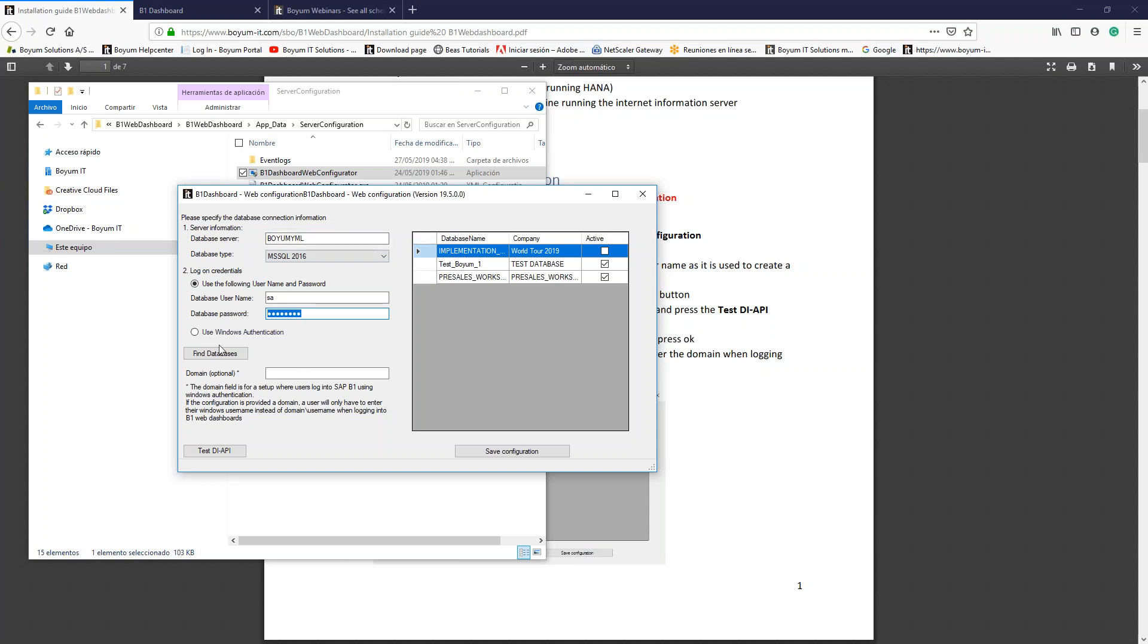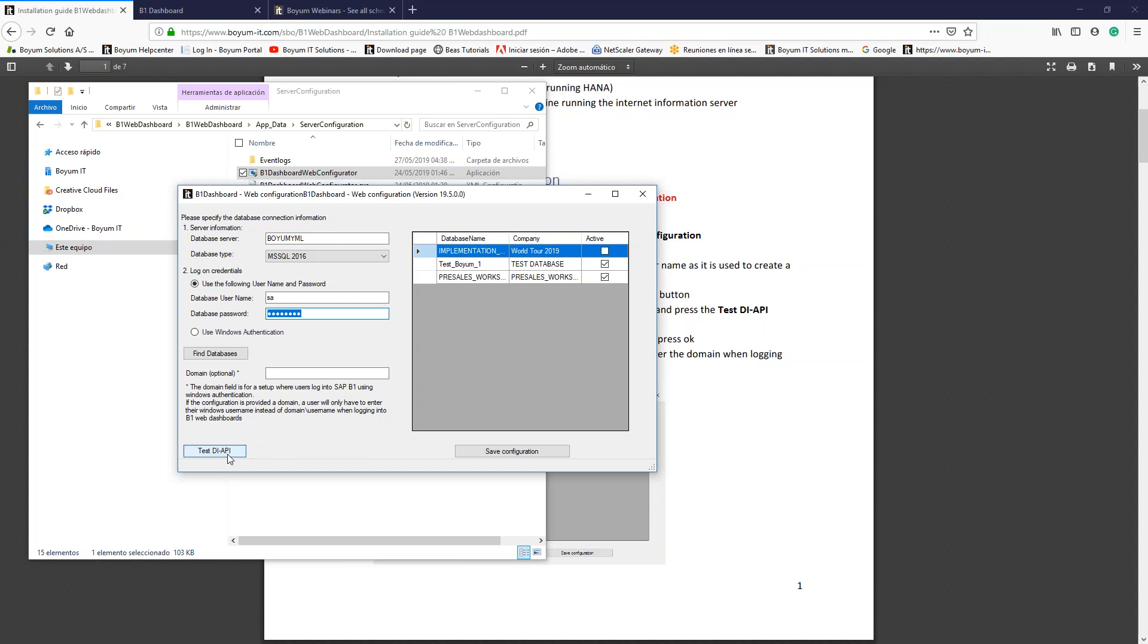Once this is done, all the databases will appear when you click the Find Databases button. In my case, I have three databases created in my server: implementation, test, and pre-sales database. I enabled the web dashboards for two of them, for the test database and the pre-sales database. You can also execute this test to make sure that the add-on will connect to the databases, to make sure that the DI API is installed correctly with no corruption.